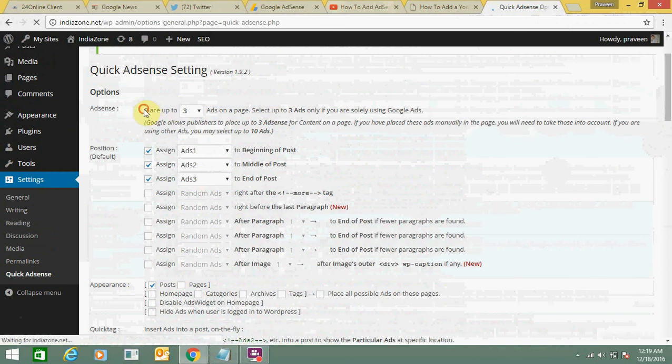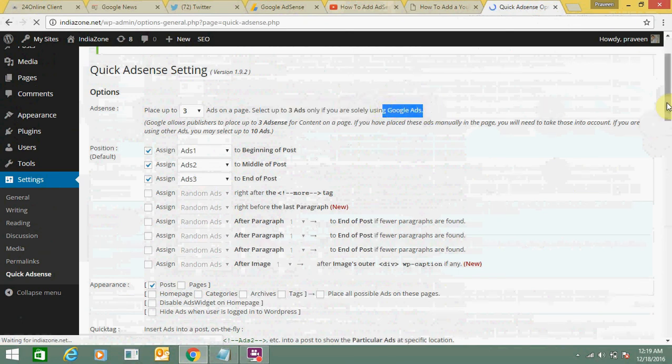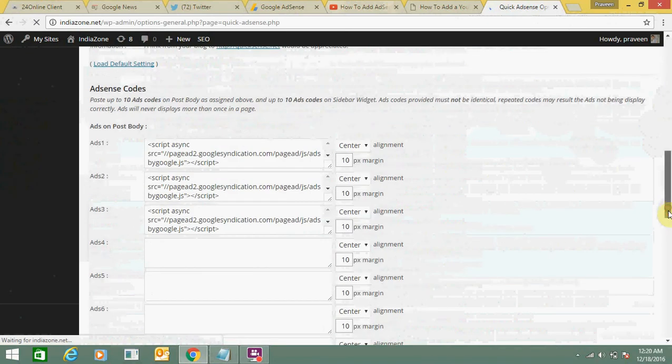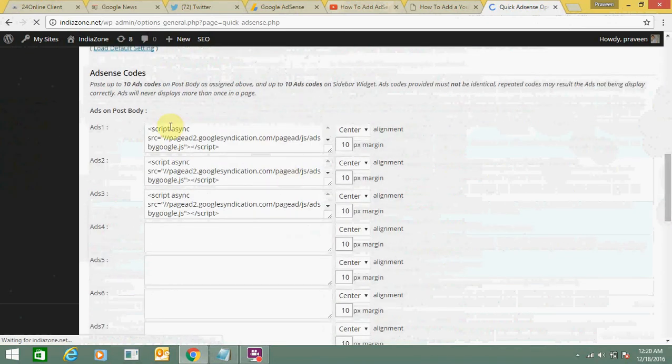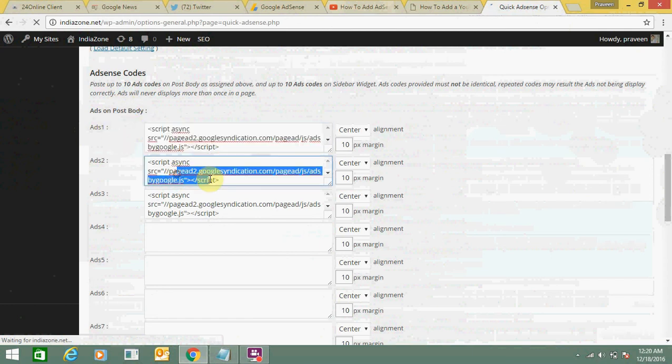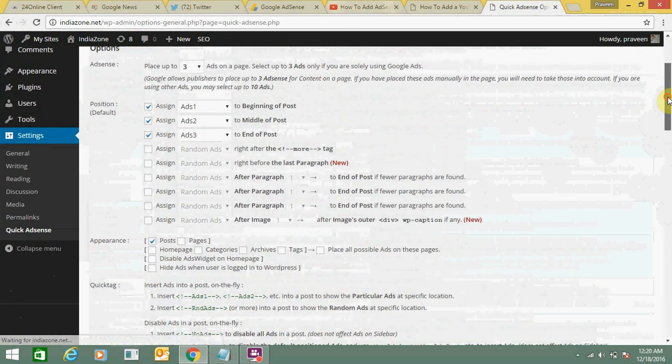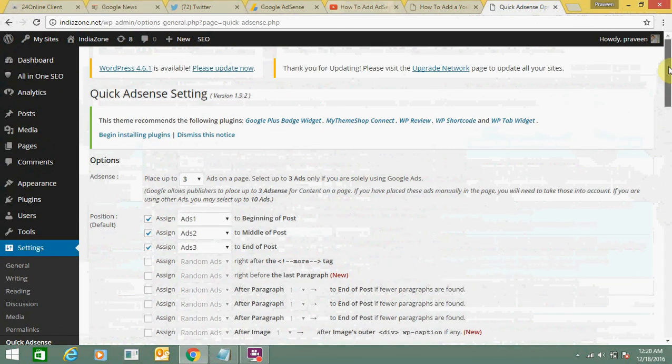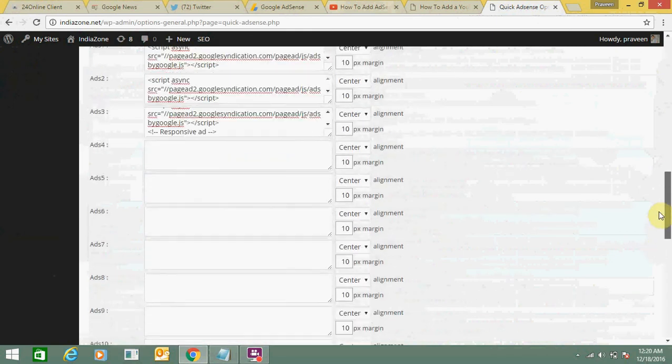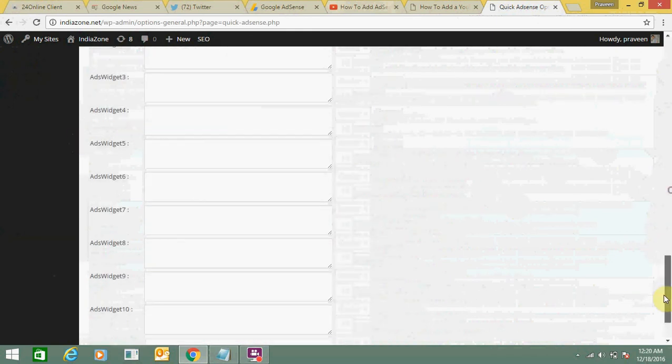So you can see here 'place up to three ads.' Select three ads only if you are solely using Google AdSense. This plugin is for Google AdSense only, and you can use other plugins as well. So in the middle of the post, in the body of the post, you can add first ad here, second code here, third code here. You just need to copy and paste the code. I have added three codes.